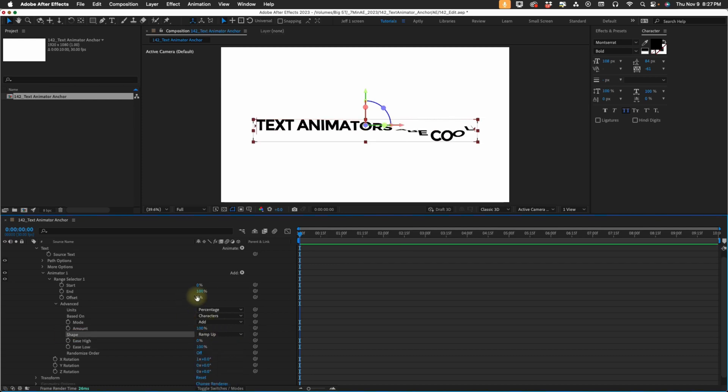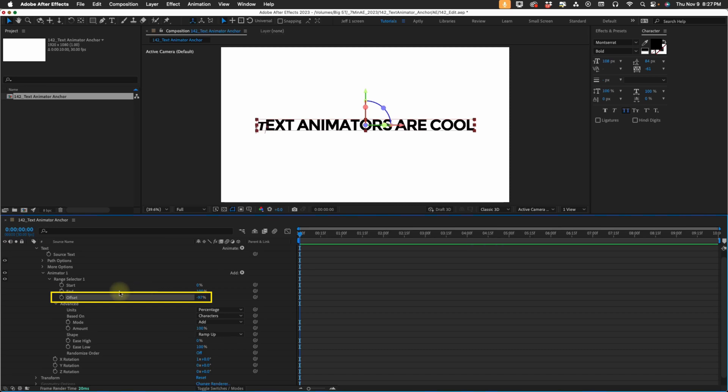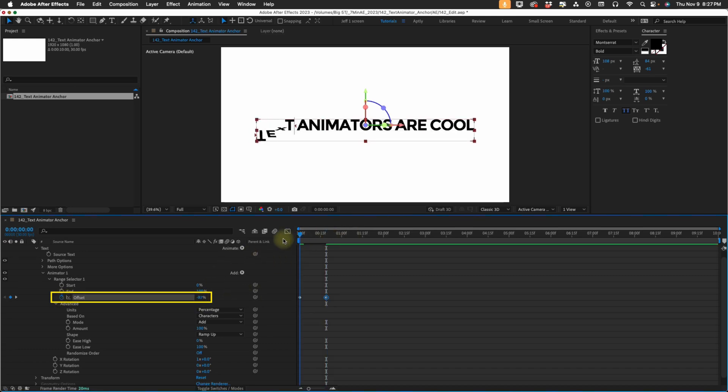Now this is going to make our offset range negative 100% to 100%. Put a keyframe at the beginning of our animation, set our offset to negative 100%, go forward a little bit, and then increase our offset to 100%.